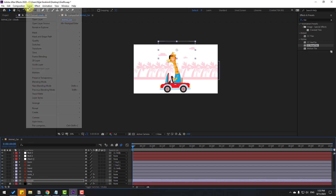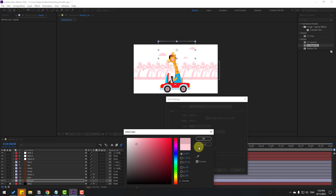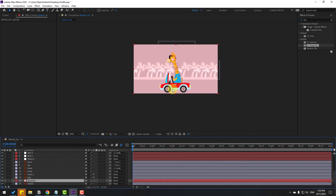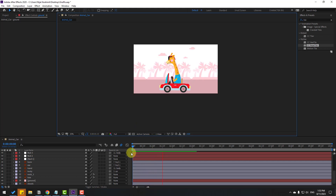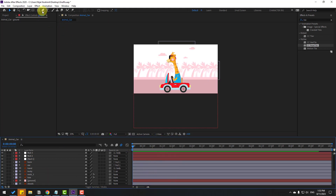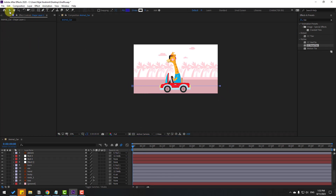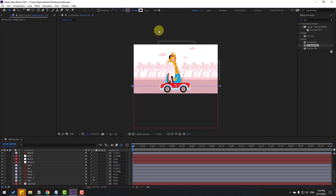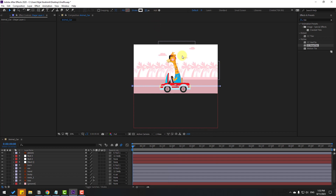Go to Layer > New > Solid Layer. Open the color picker and choose a dark color, click OK. Name it 'ground' and click OK. Move it down into position. Go to the Pen tool and draw a line — hold Shift to make a straight line. Click the session tool, go to Fill and click 'No' to remove fill. Set stroke color to white and adjust the stroke width.